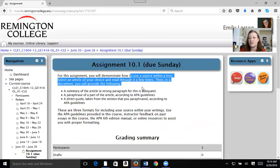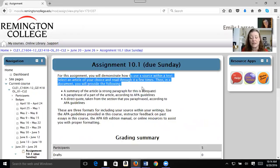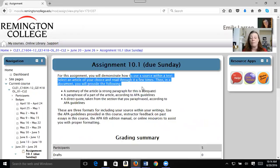A source is just research that you've done — it doesn't have to be online. It can be a magazine article or an interview that you did. You're looking at a source and how you incorporate it into your own papers. You can summarize it, you can paraphrase it, or you can quote it.